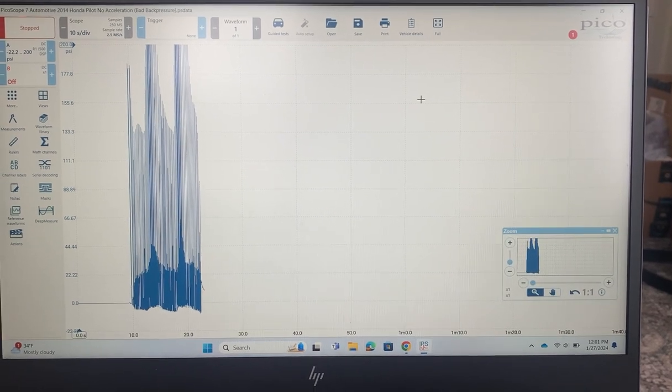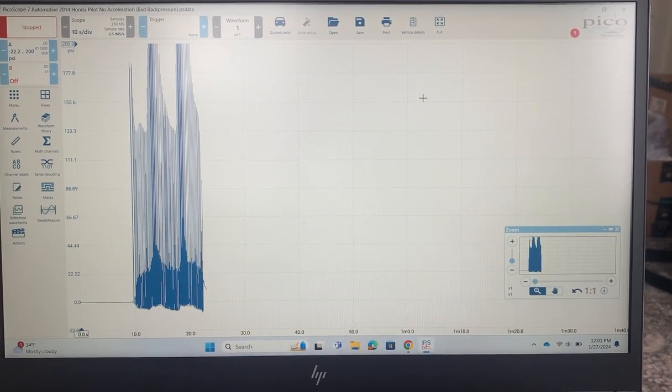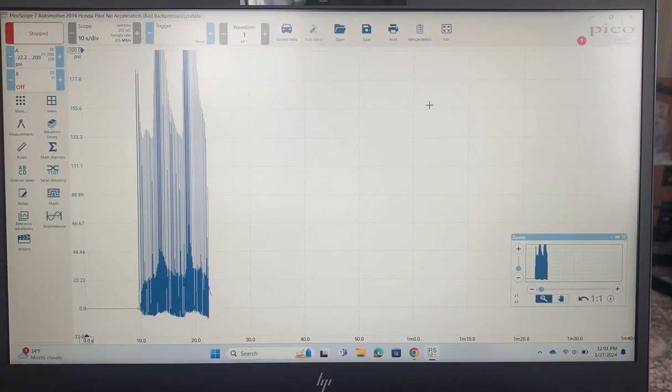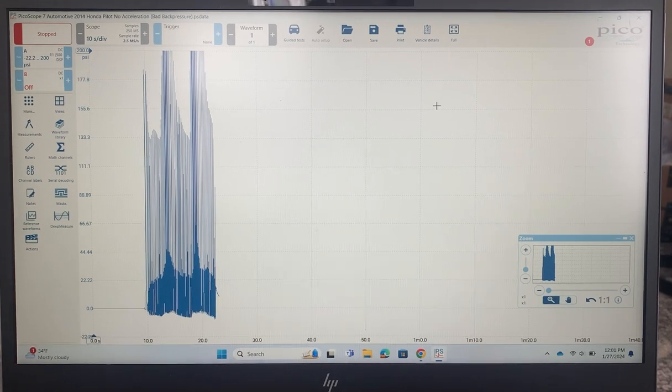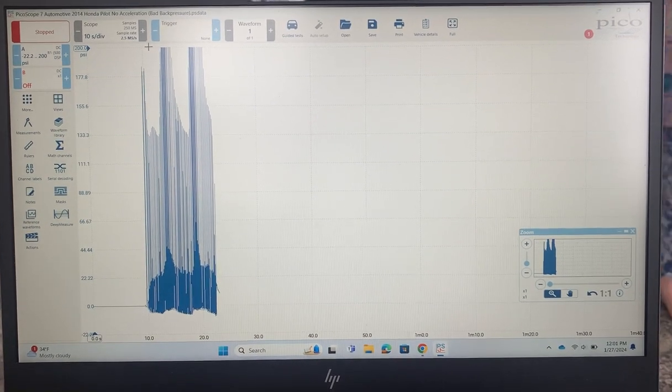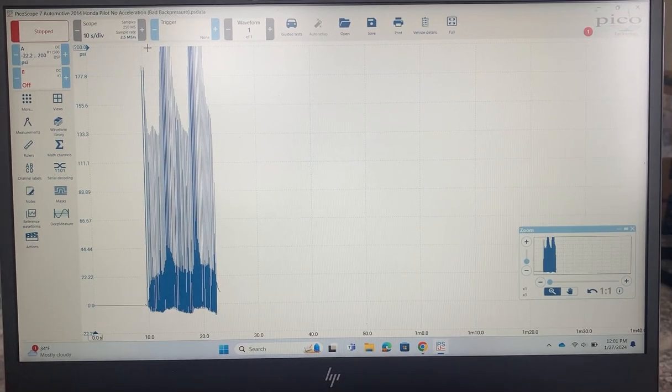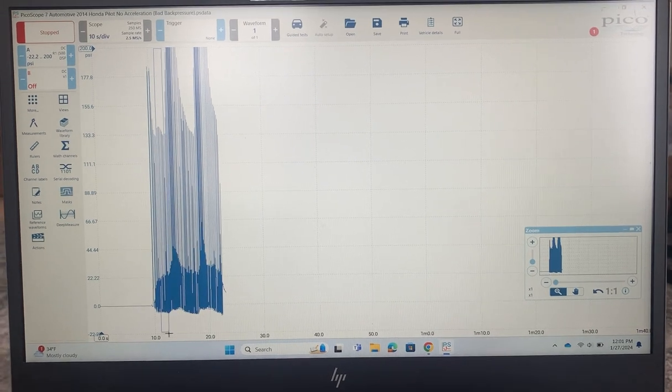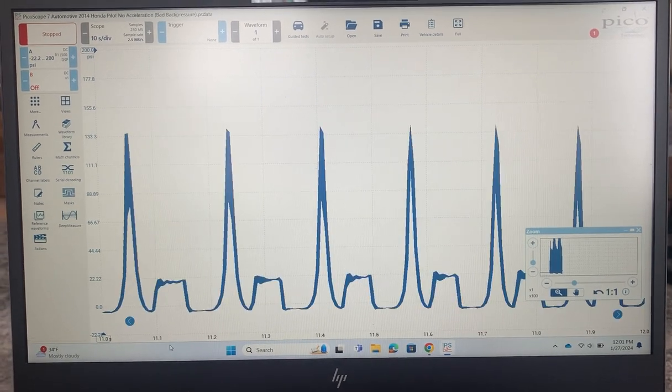This was on a 2014 Honda Pilot that came in with poor acceleration, poor running, and a previous shop had told them that they needed a new engine. That's why they brought it to us.